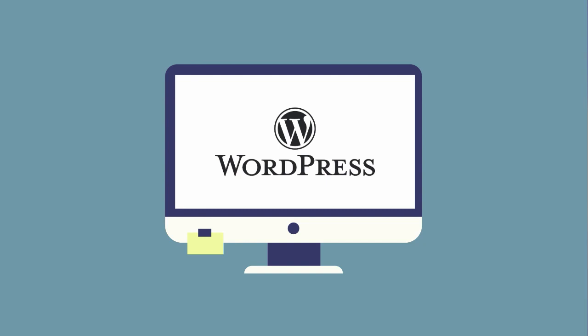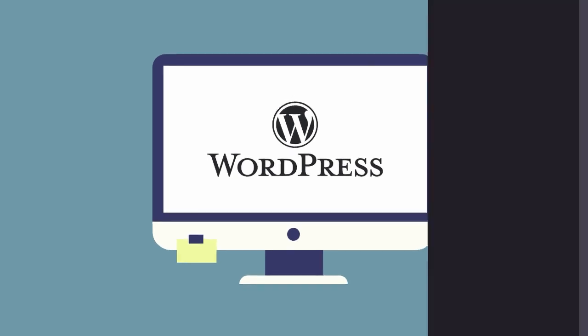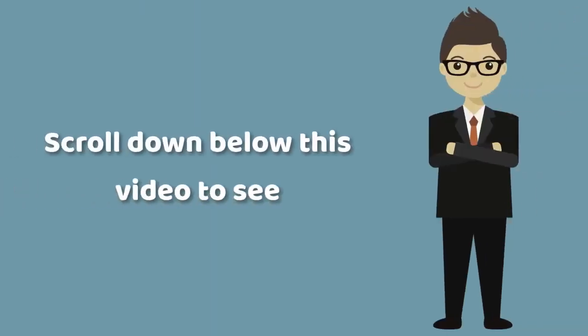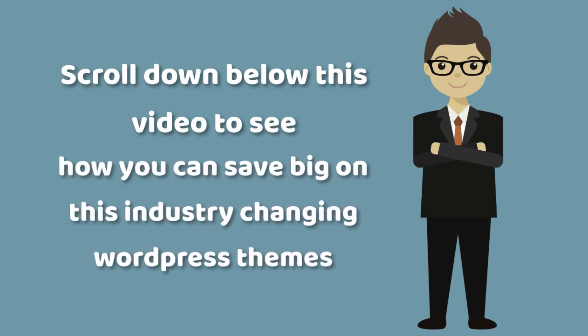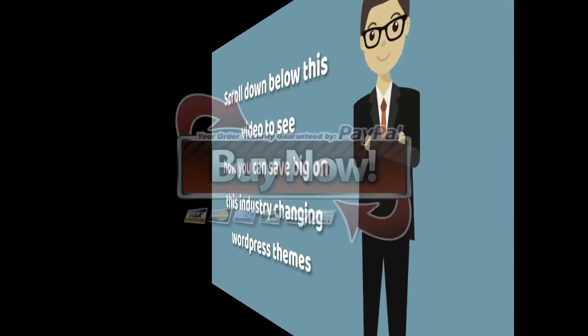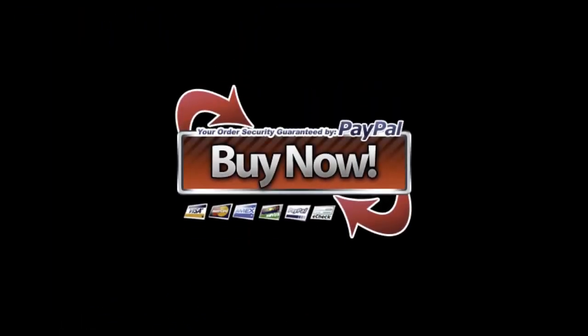Also, please read our refund policy carefully. You have nothing to lose. Scroll down below this video to see how you can save big on this industry-changing WordPress theme.